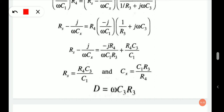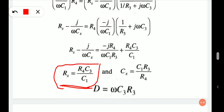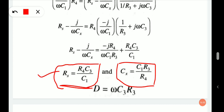Equating real and imaginary parts, we get: Rs equals R4·C3/C1, and Cx equals C1·R3/R4. It is clear that the unknown capacitance in the Schering bridge is obtained by the same relation as in previous RC bridges, while the resistance is calculated in terms of capacitance.